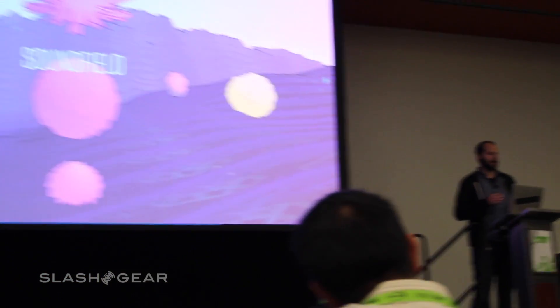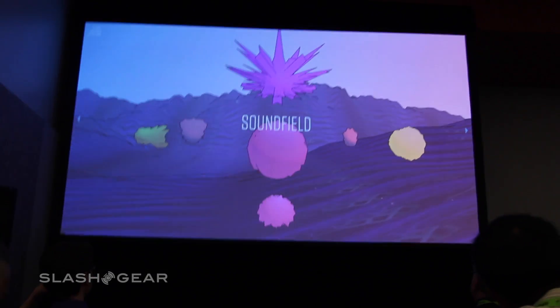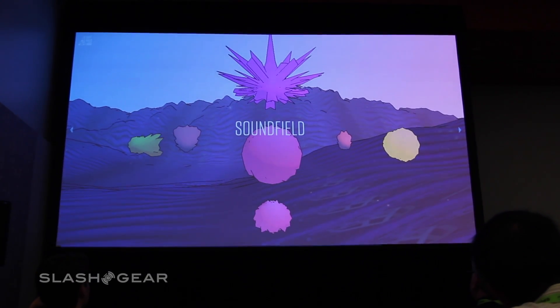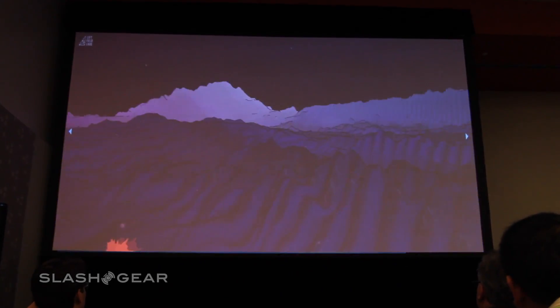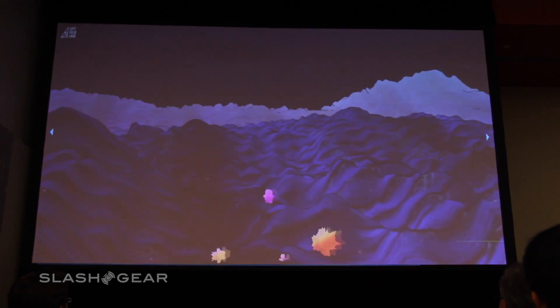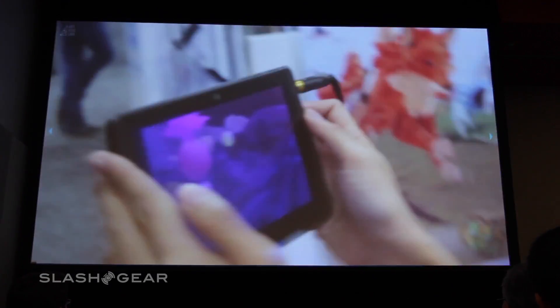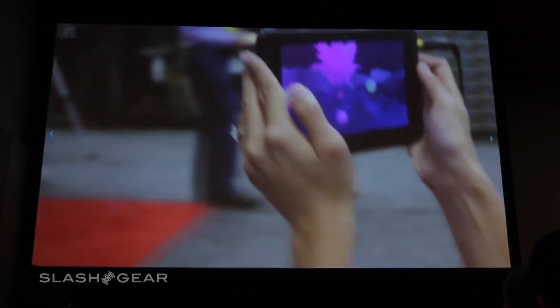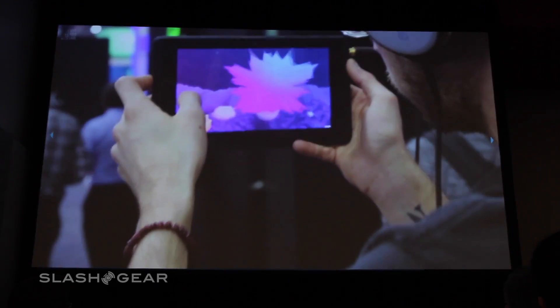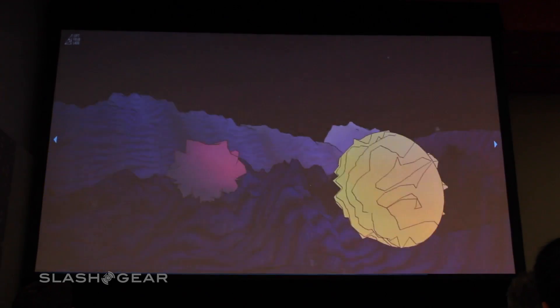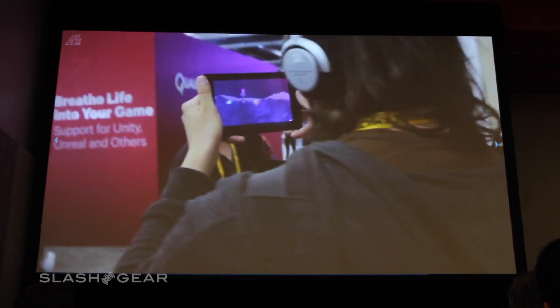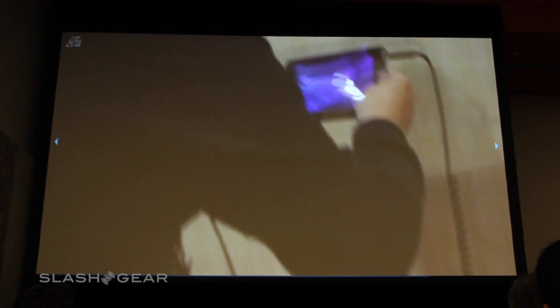We basically wanted to create an experiment that would allow us to explore the ties between the visual and audio. So Soundfield — we had some audio engineers create different tracks, each of which gets loaded into a 3D environment and visualized using a waveform as these kind of orbs that are reactive to sound.